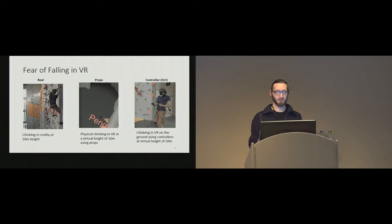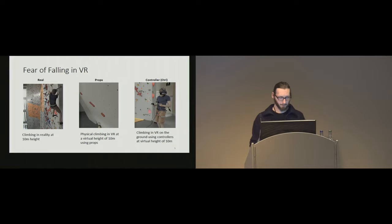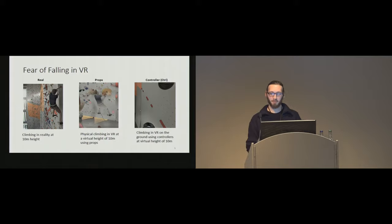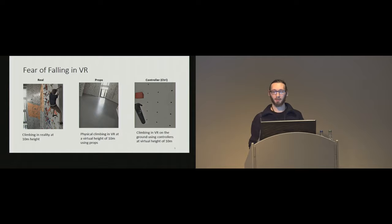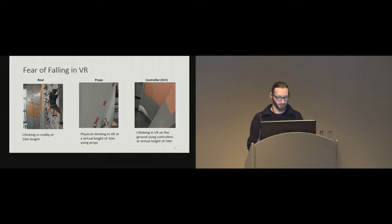And the last condition was a purely virtual solution where the subjects were standing on the ground, and were climbing purely virtually, only using controllers.